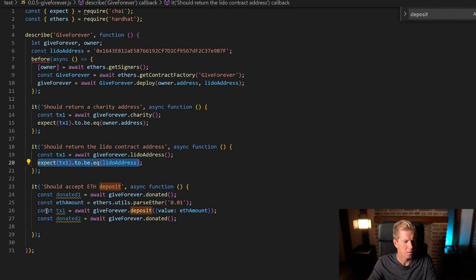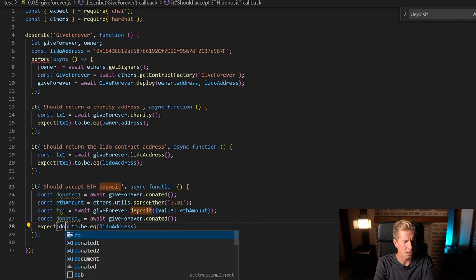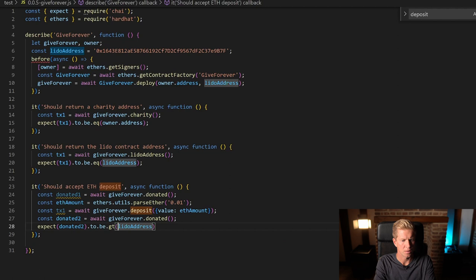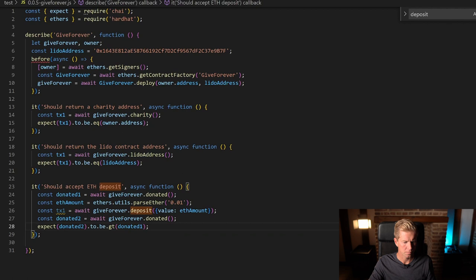And I expect that donated2 to be greater than donated1. Let's fire this up and see if it works.